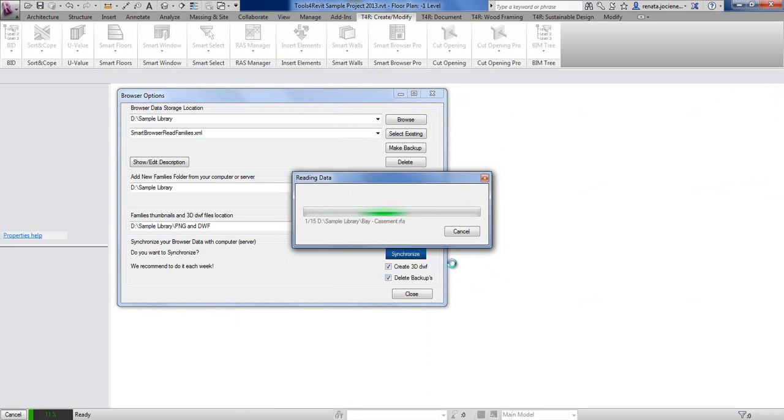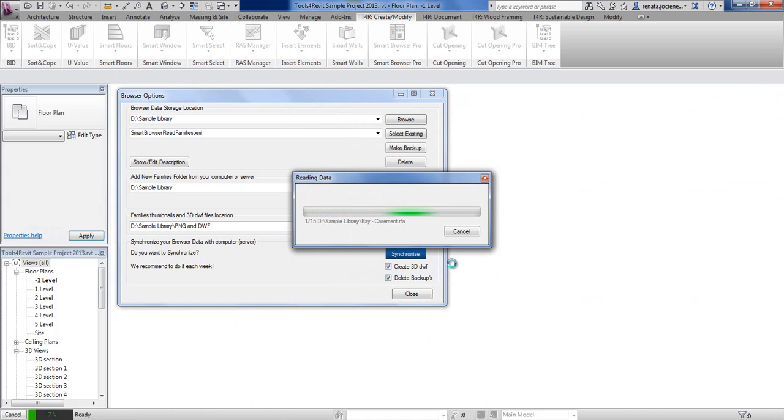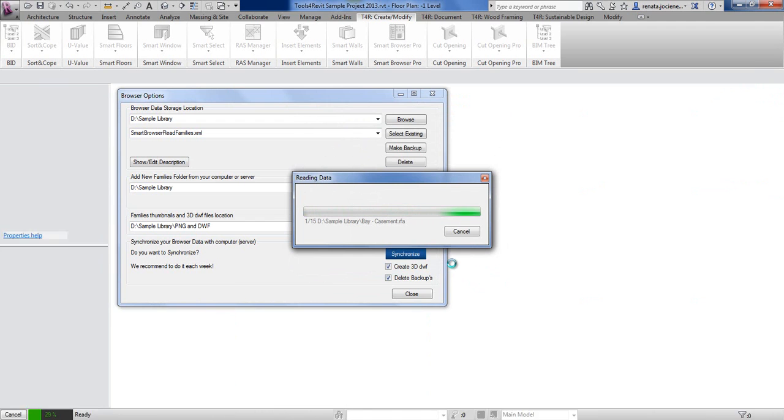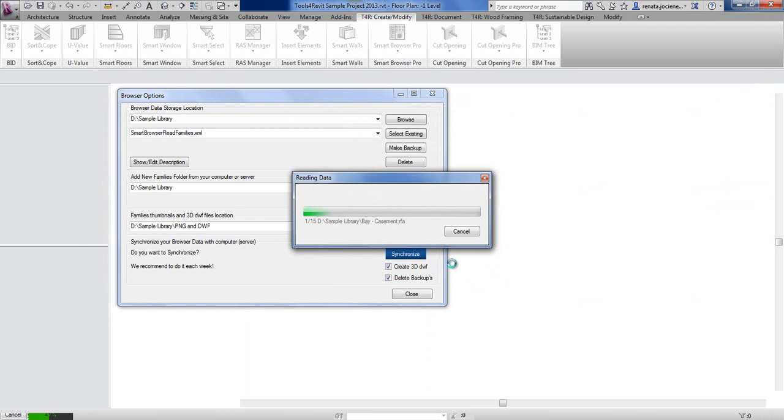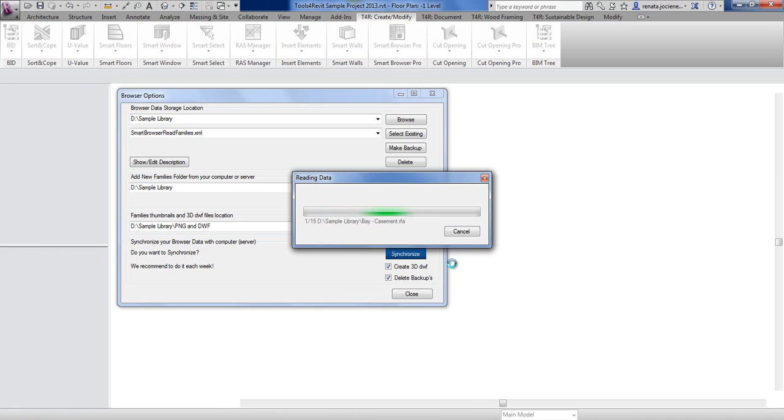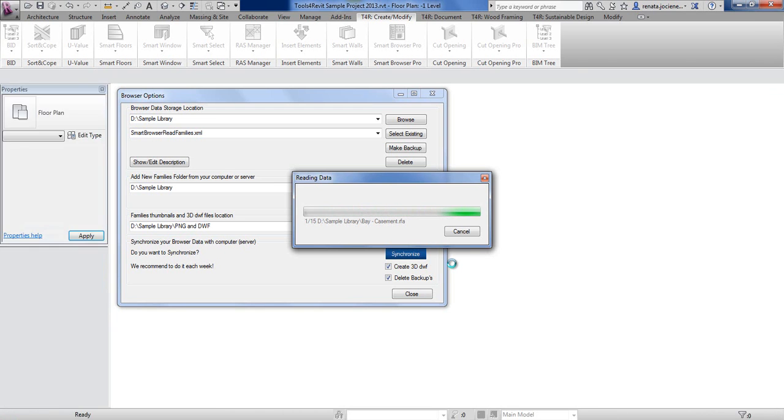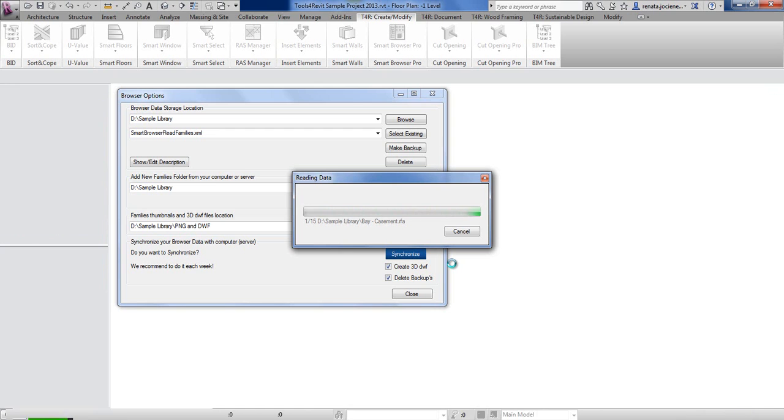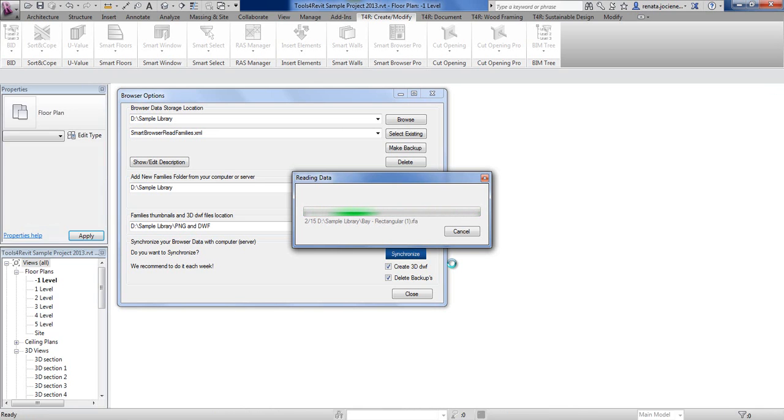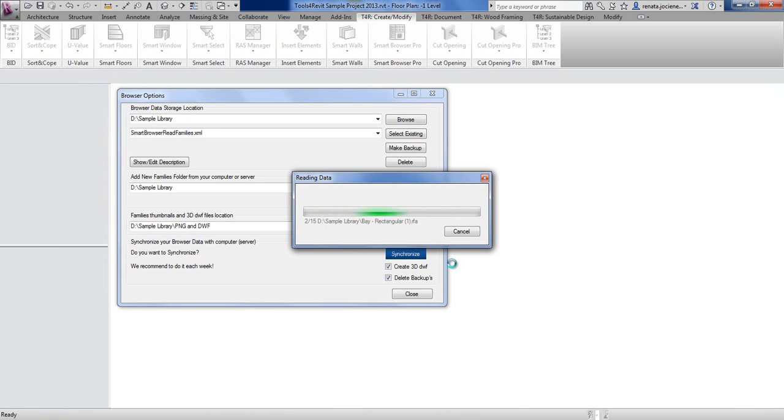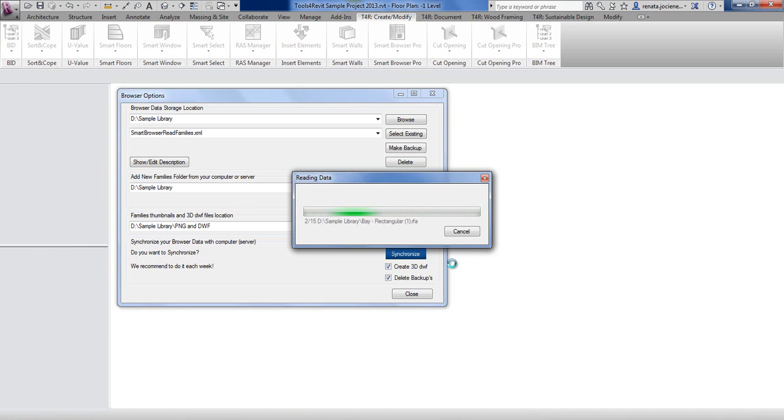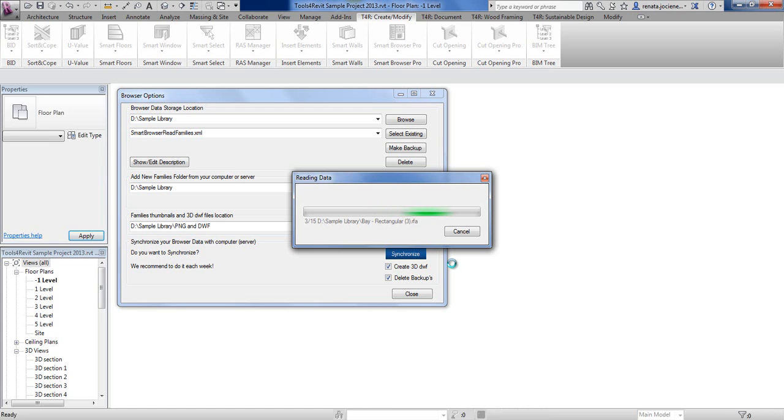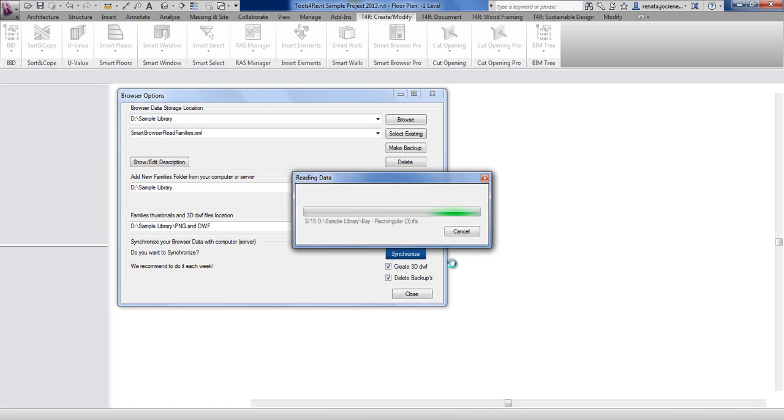After pressing OK, the tool will open every family and read all information about parameter names and parameter values, the categories, and at the same time the tool will create additional PNG and DWF files. If you will not select creating 3D DWF files, then it will work much faster.